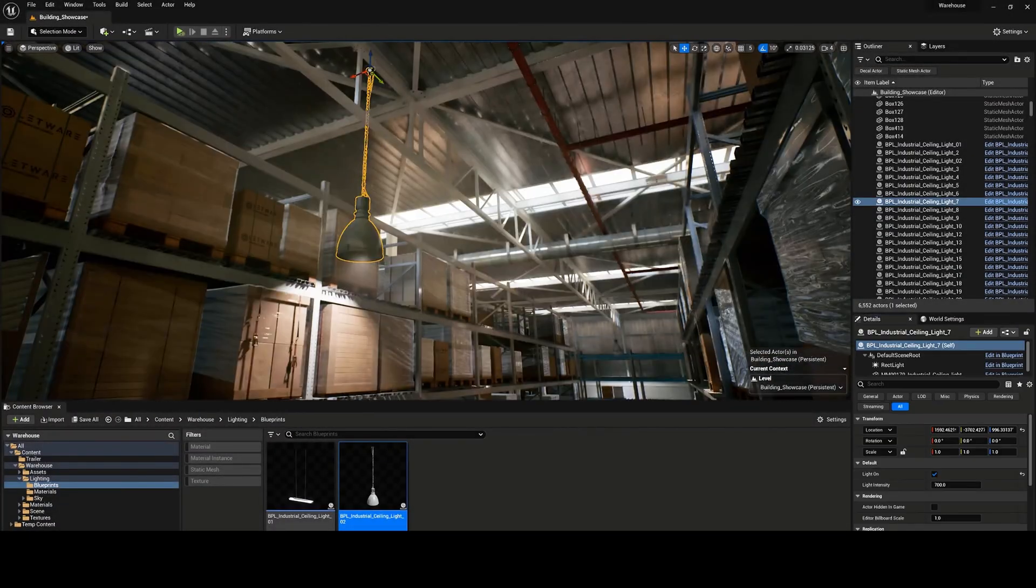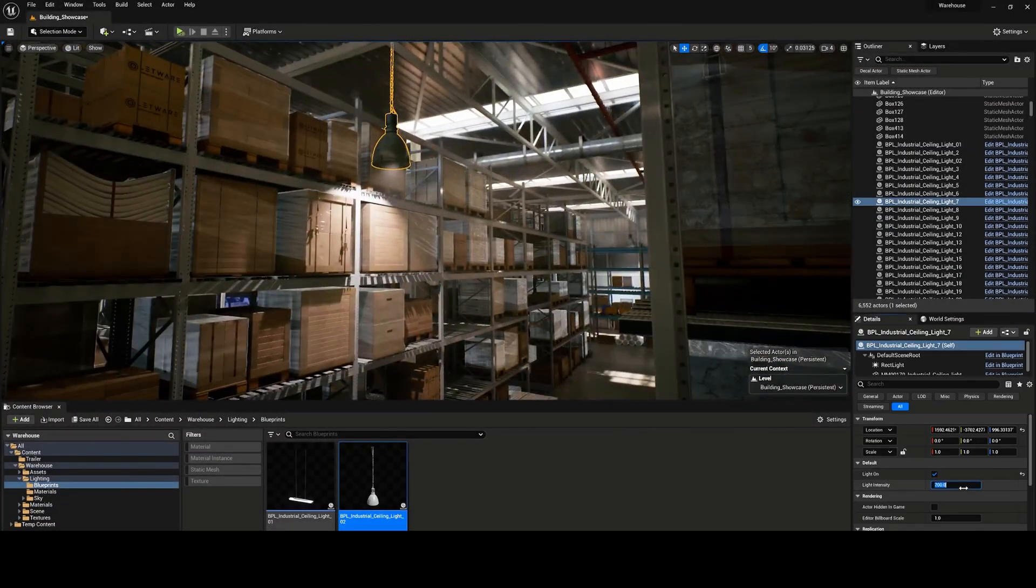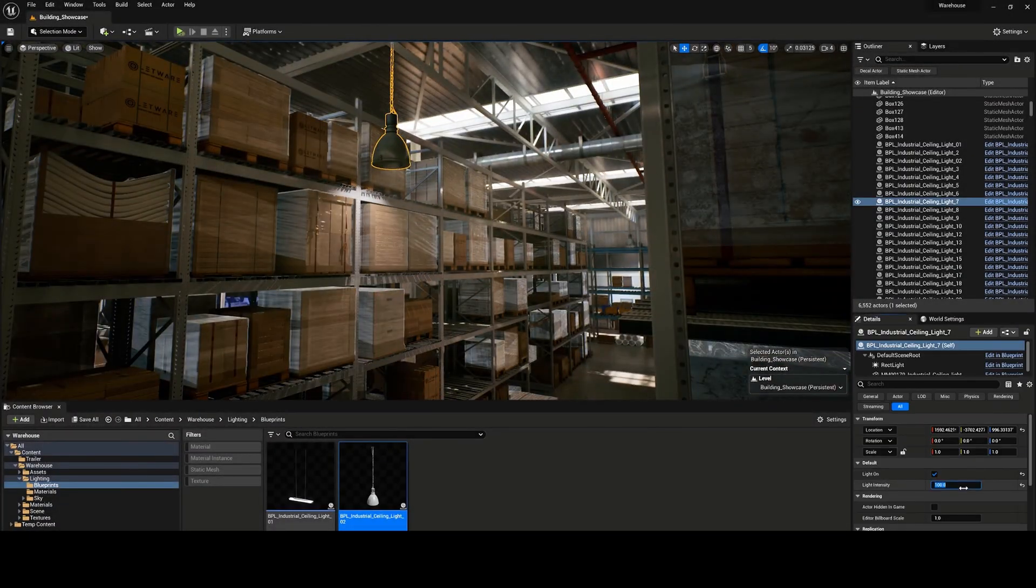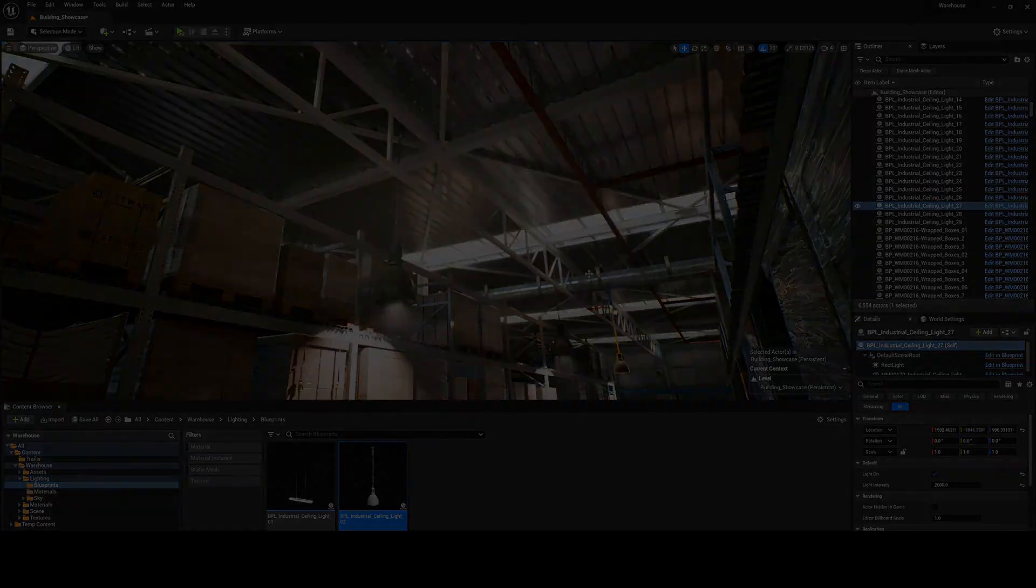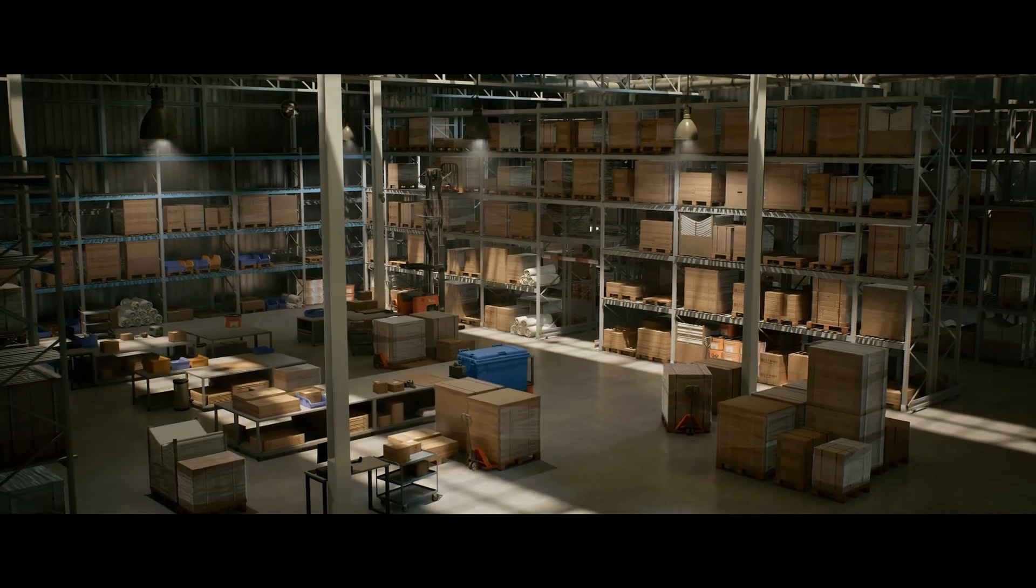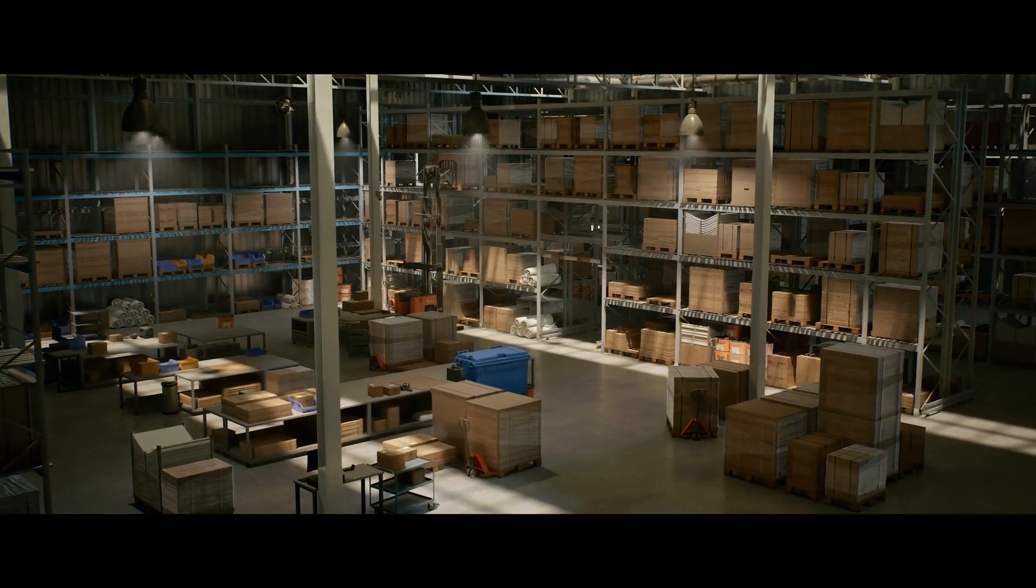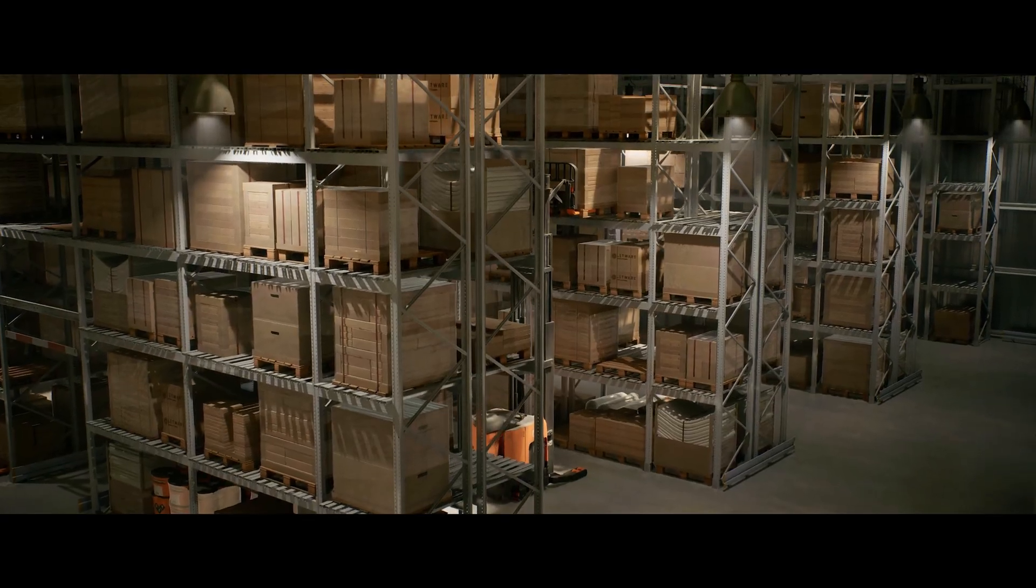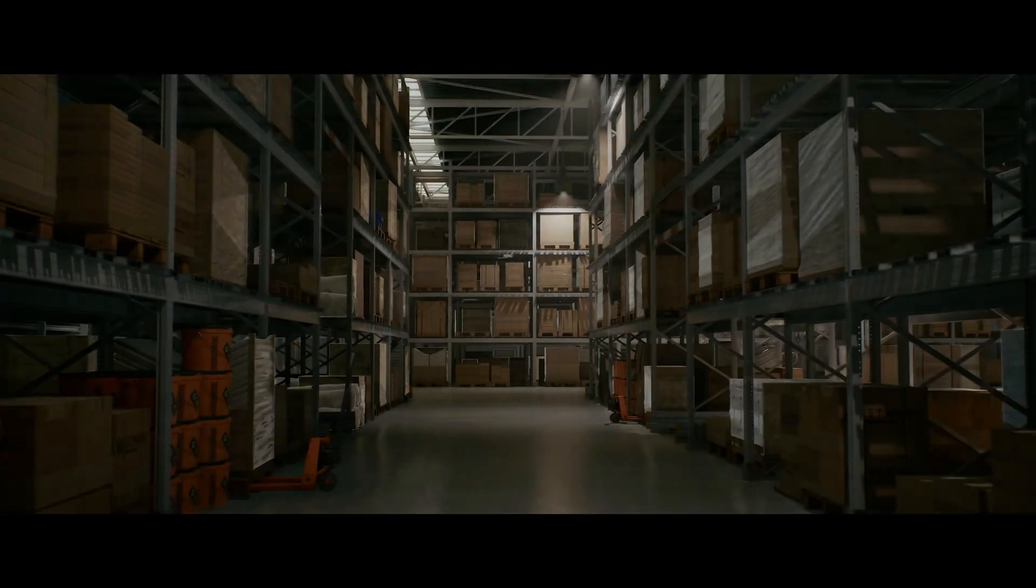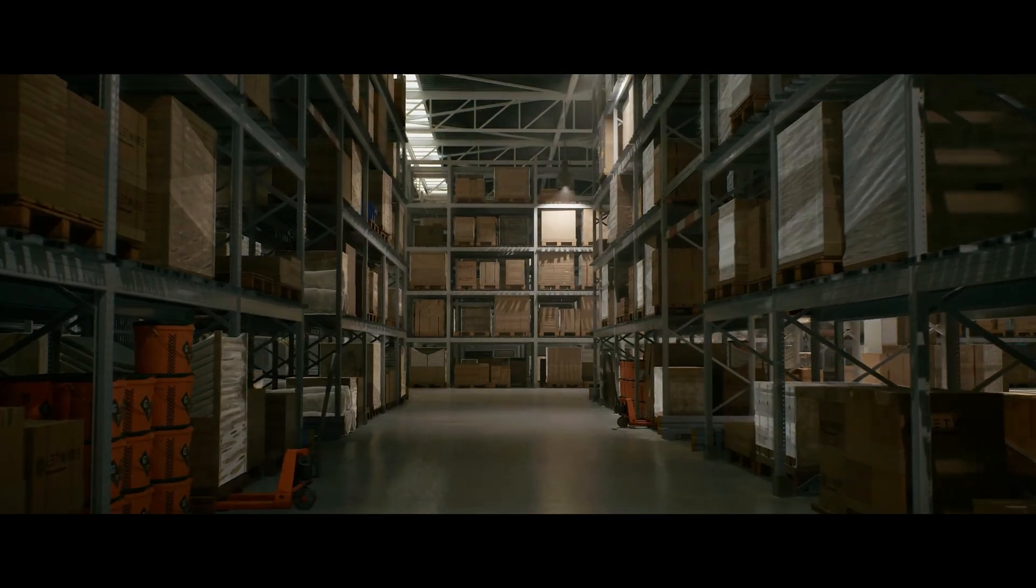So one thing I love about this being modular is it means you can take this pack and create absolutely anything you want with it. So everybody can have the same warehouse pack but everybody's warehouses can look completely and entirely different which is absolutely amazing.